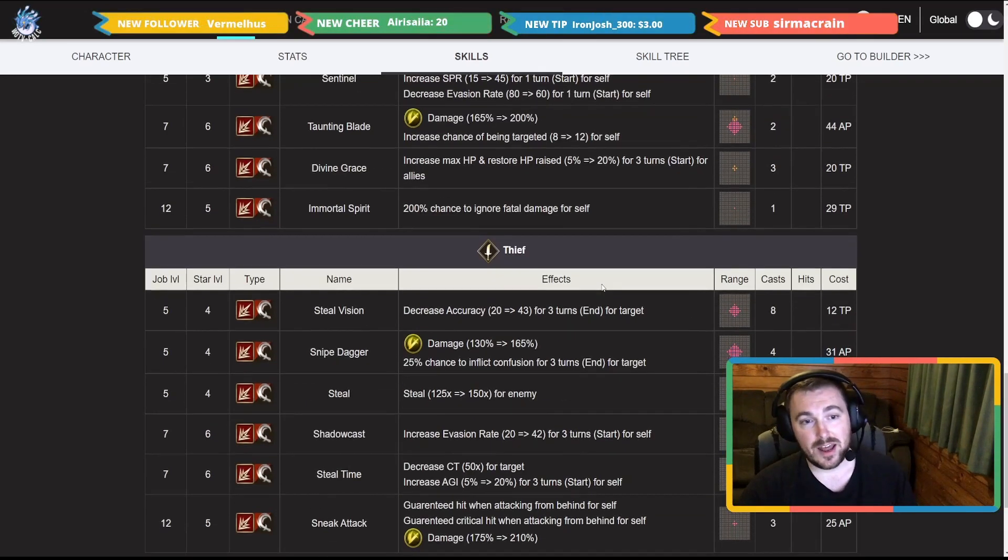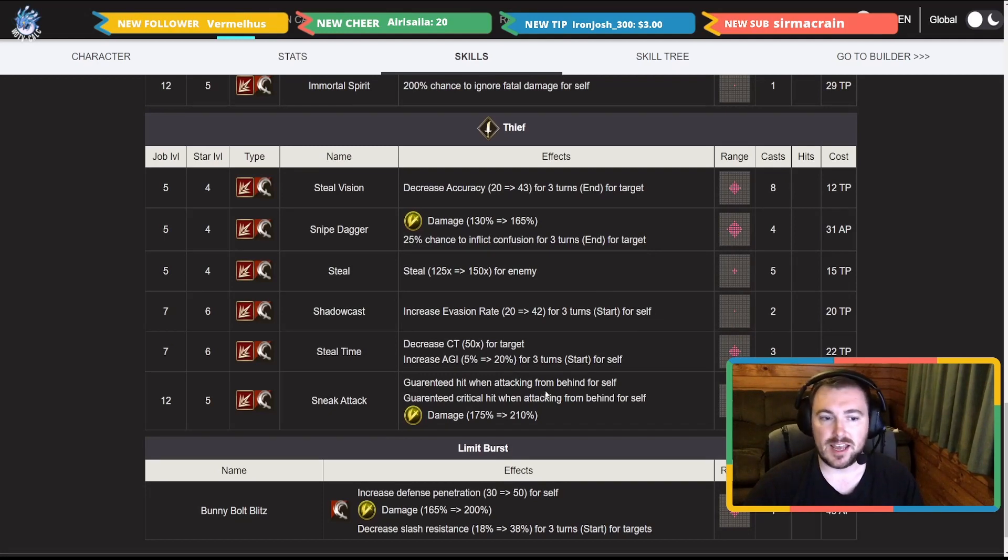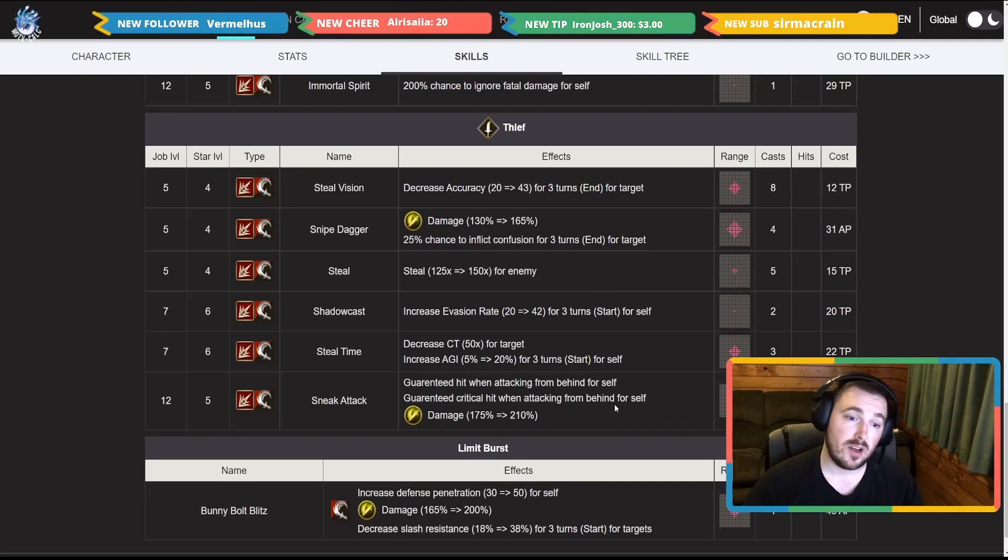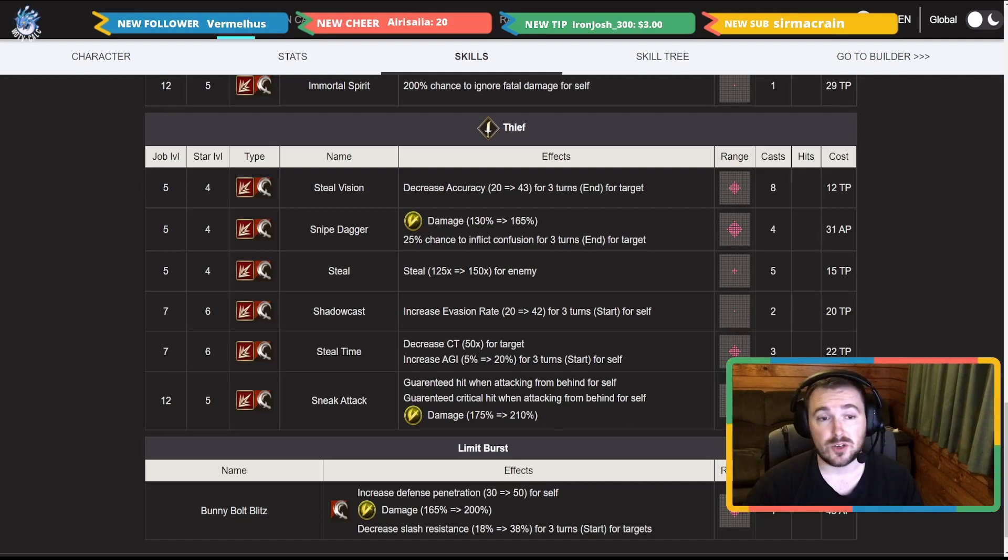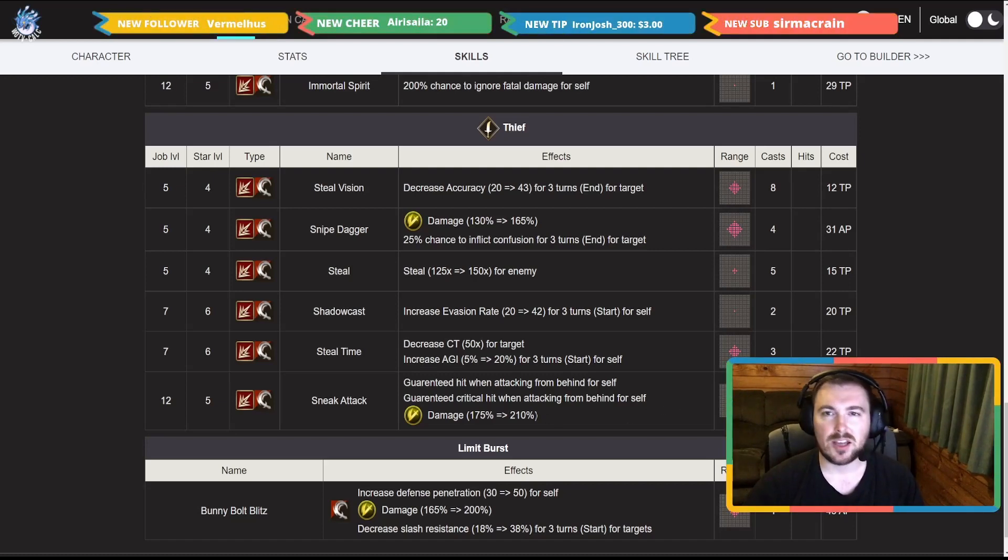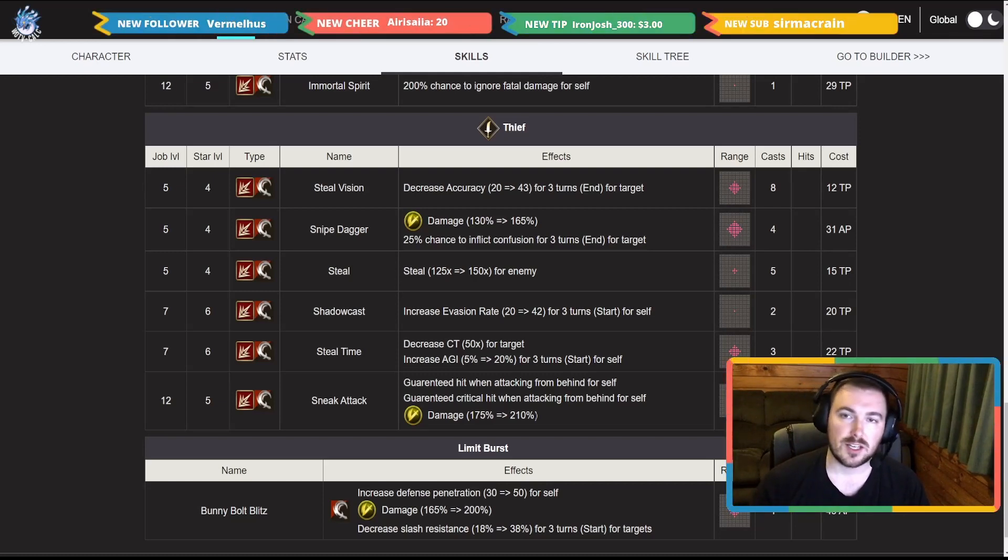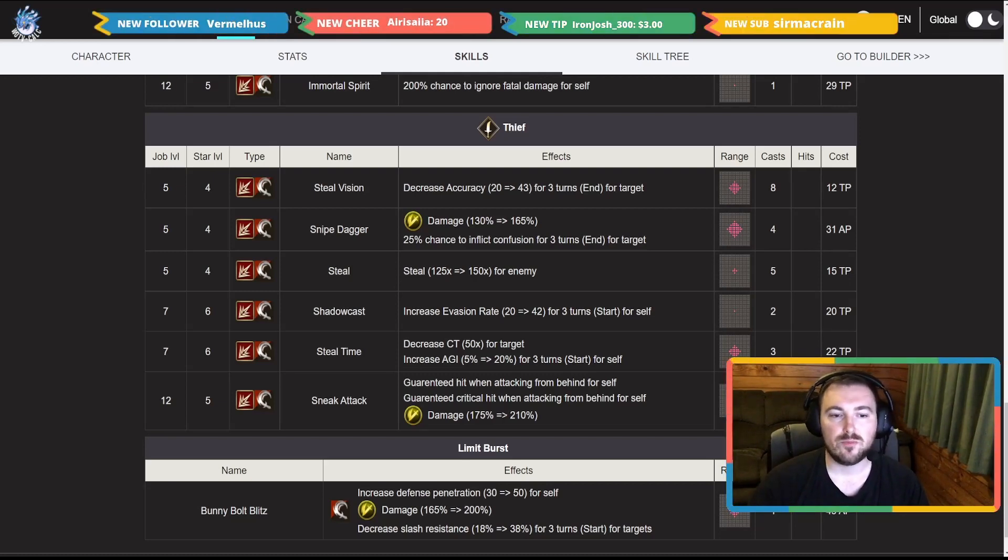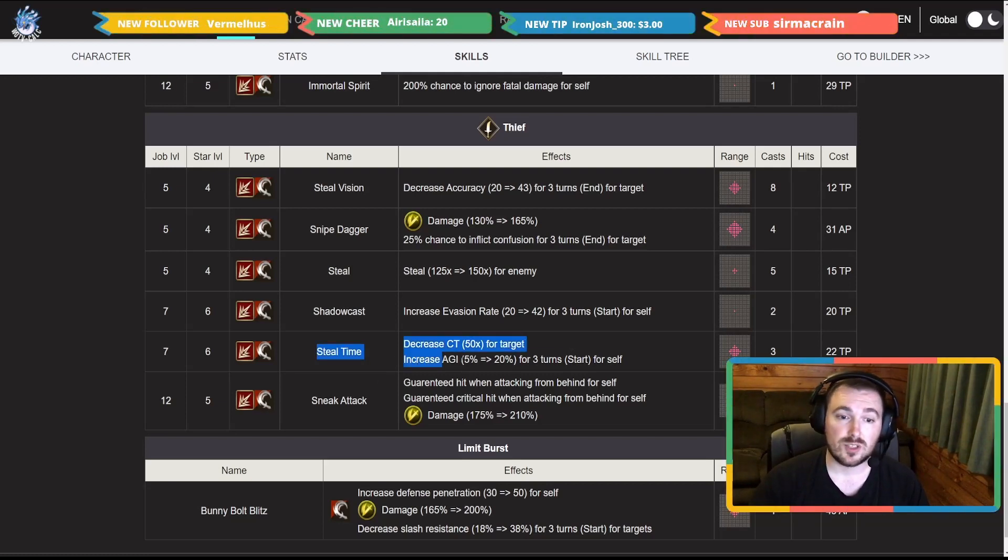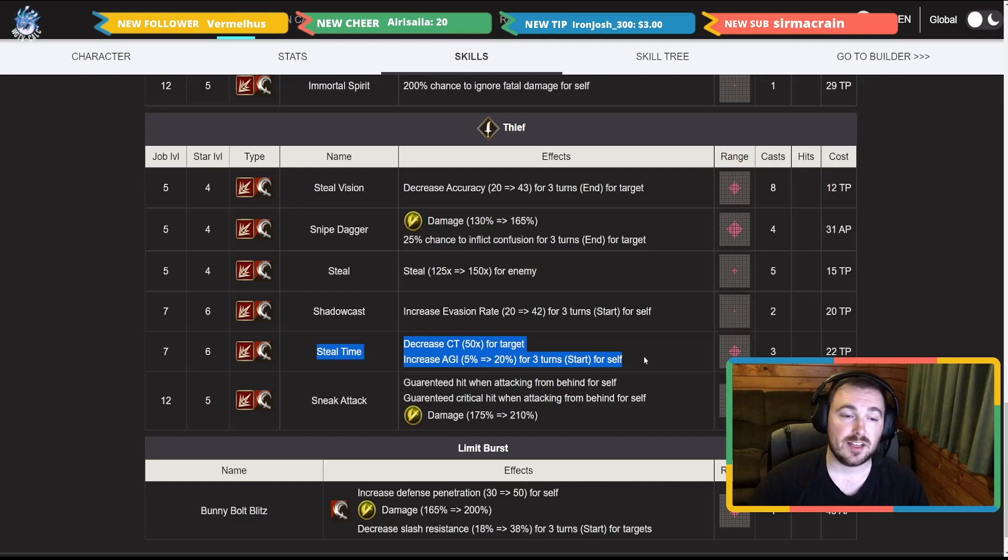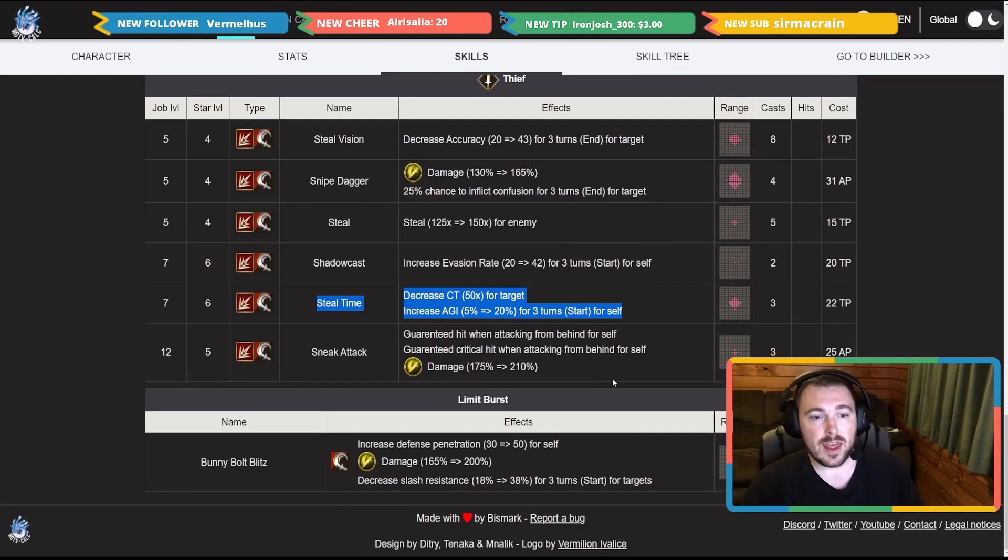Now going into her Thief job, she does have the Sneak Attack here. Guaranteed hit when attacking from behind and guaranteed critical from attacking from behind, and this is a 210 multiplier. But like I said, you're giving up your Paladin sub with that Immortal Spirit slash courage that you would probably want instead. She doesn't have Steal Heart but she does have Steal Time, so you could have shenanigans there for PVE content.